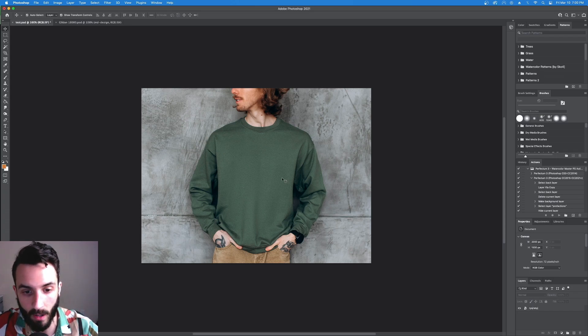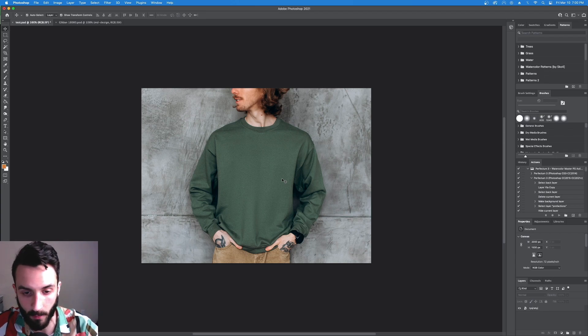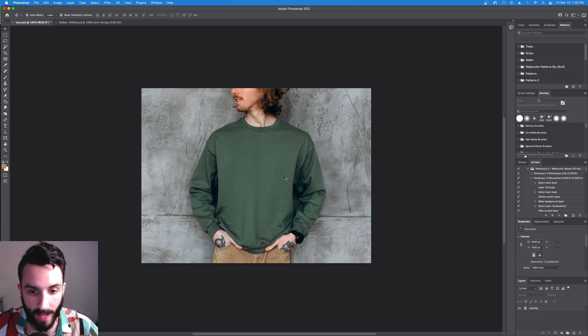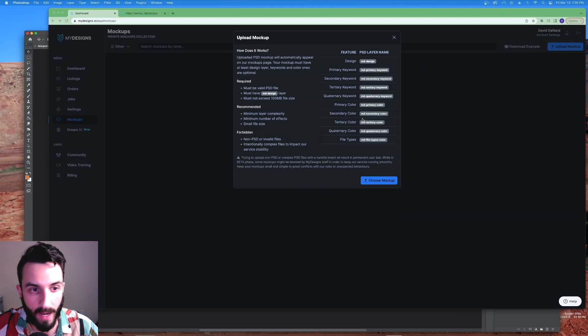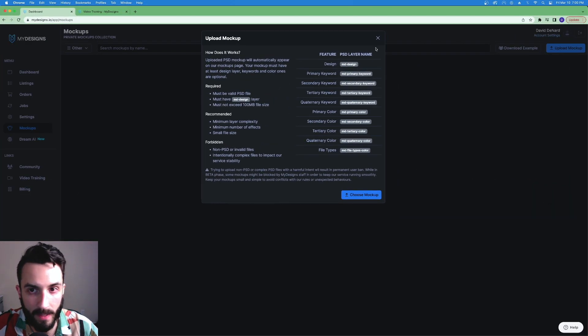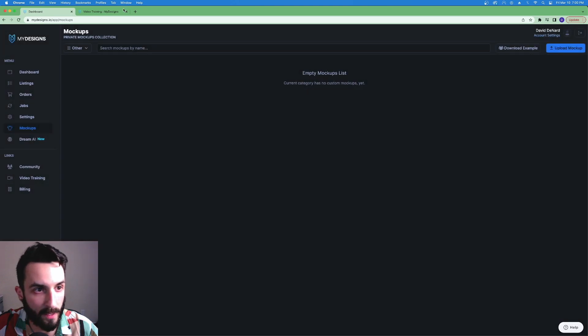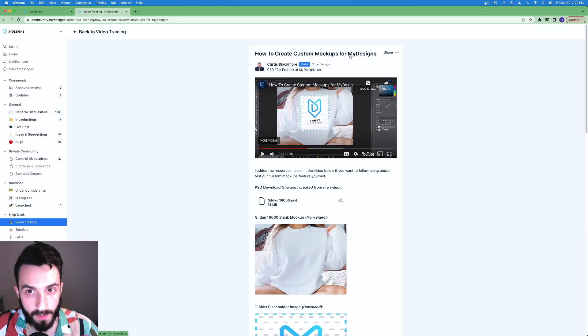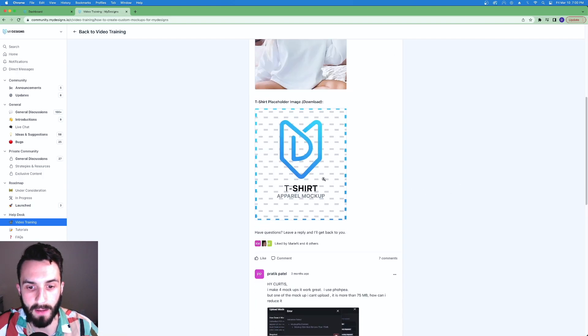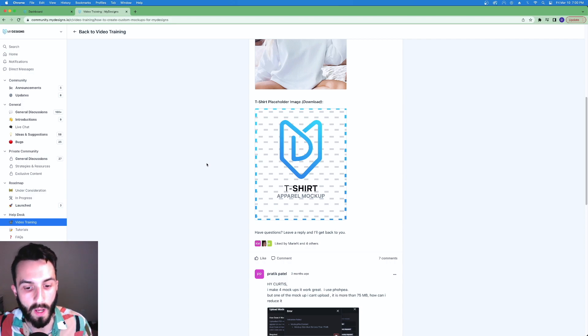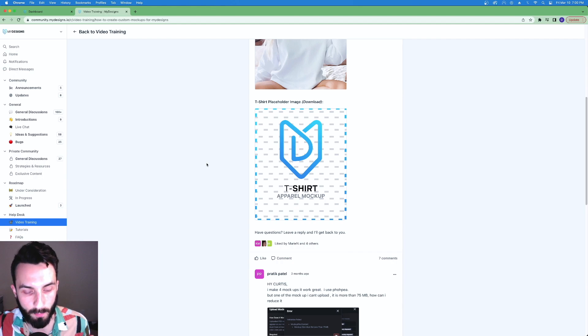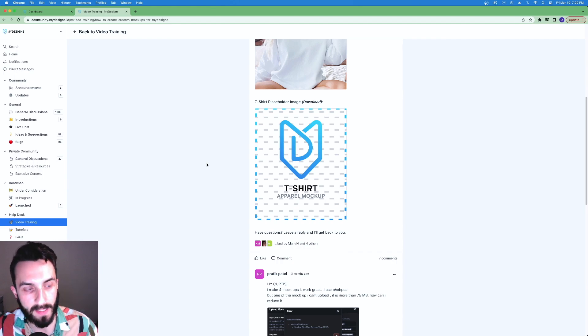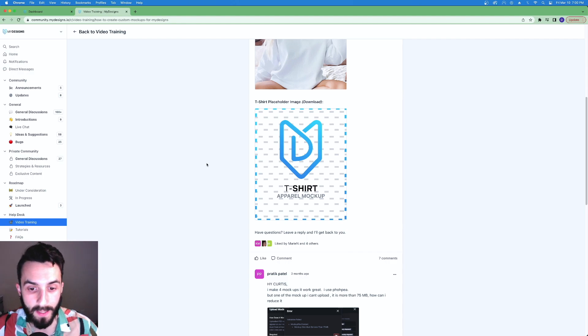Whether you're in Photoshop or PhotoP this is the same process. Let's say you opened your mock-up photo that you bought. Now you want to go over to MyDesigns, hit video training, go to how to create custom mock-ups for MyDesigns and download this right here. It's just a placeholder image. It's essentially the same ratio as the 4500 by 5400 pixels that MyDesigns wants your designs to be when you upload them.